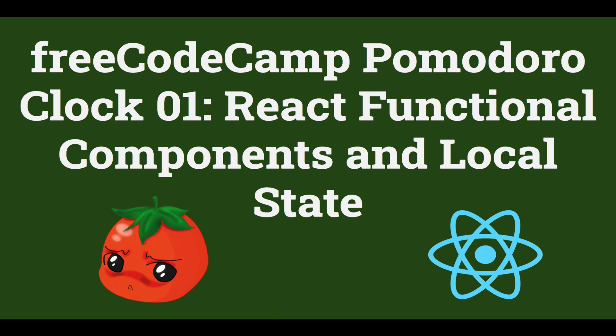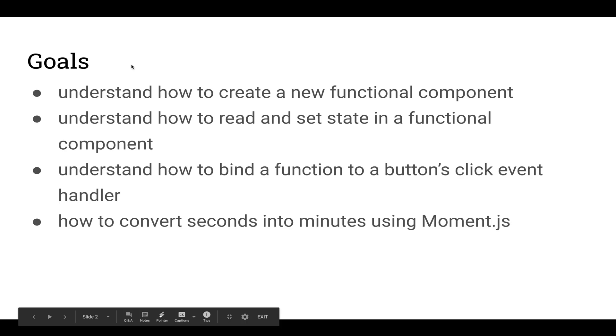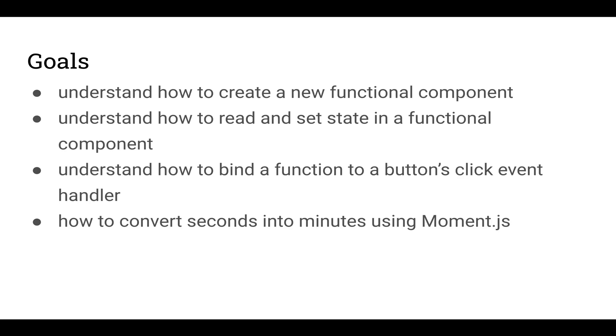Hello and welcome back to my series of videos on the FreeCodeCamp Pomodoro Clock. If you missed my last video, I suggest you go back, watch that video and code along with it to catch up. In this video, we'll learn how to use React functional components, how to set state and read state in that functional component, how to use functions and bind those into a button's click event handler, and how to convert seconds into minutes using Moment.js. Let's get started.